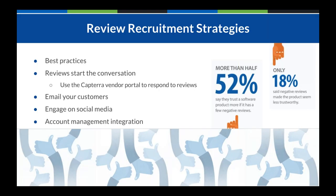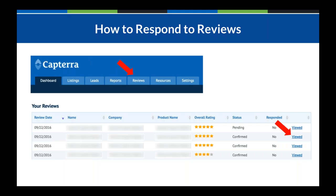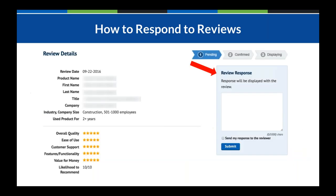You can use our platform to start that conversation and leverage the Capterra Vendor Portal to respond to reviews. In your vendor portal, if you have a profile on Capterra, you'll be able to log in and click through the Reviews tab on the top of the dashboard. You can click into the details of one of the reviews listed at the bottom of that page. You'll notice a 'viewed' and 'not viewed' hyperlink — that helps your team keep track of which reviews you still need to look over and potentially respond to.